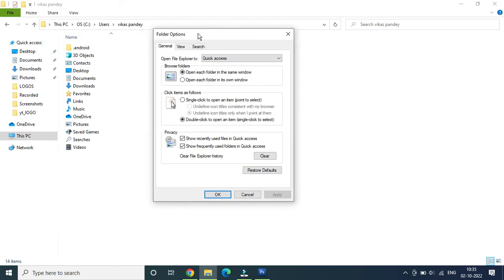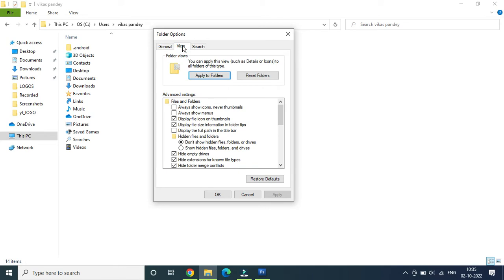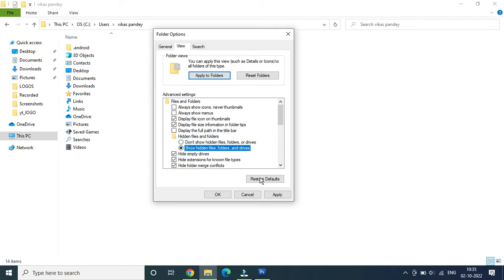Click View from the top, then go to find Hidden Files and Folders which is right here. You need to click on Show Hidden Files, Folders, and Drives.